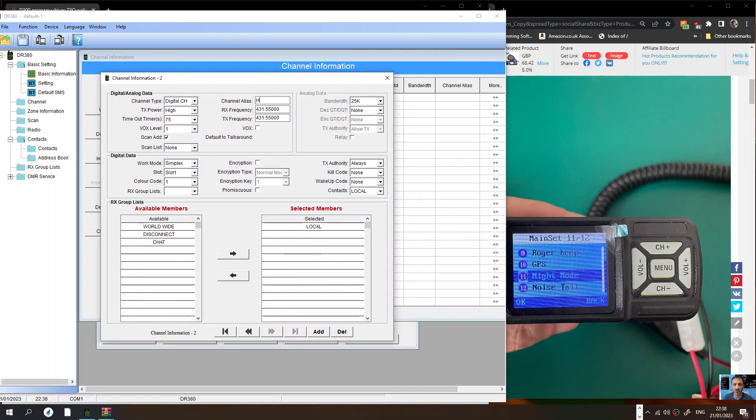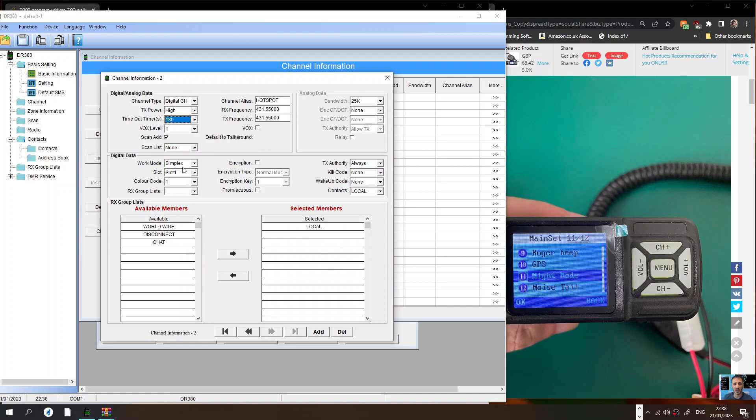Let's have a look at timeout. You want to set it to about 180. Digital, that all looks fine.